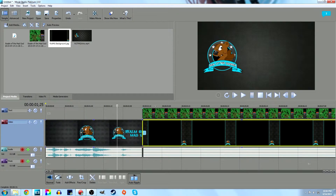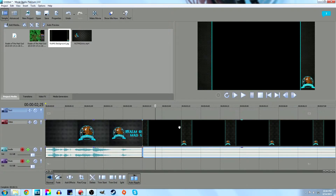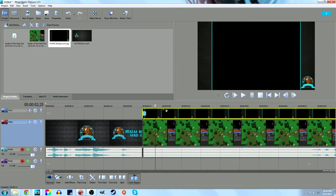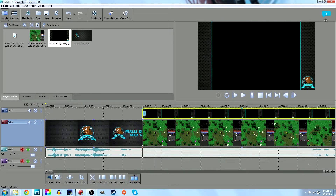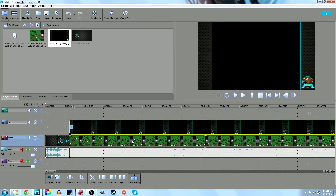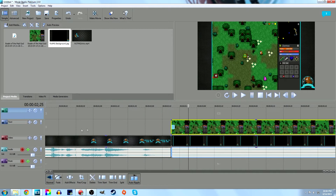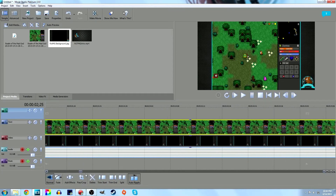Drag the background image to a lower track and scroll it so it runs underneath the entire video. When you preview, you'll see the video prints on top and the background image sits behind it. If you swap their positions you'll only see the background image — so make sure the video is on the top track and the background is on the bottom. Then edit everything you need from there.